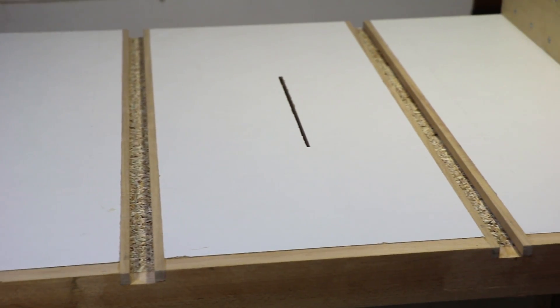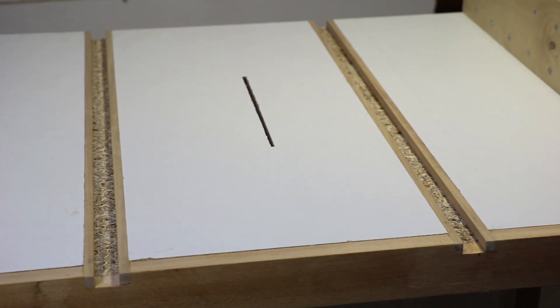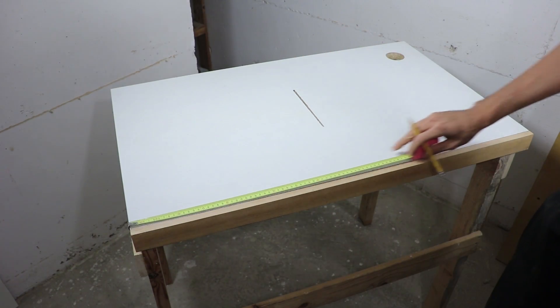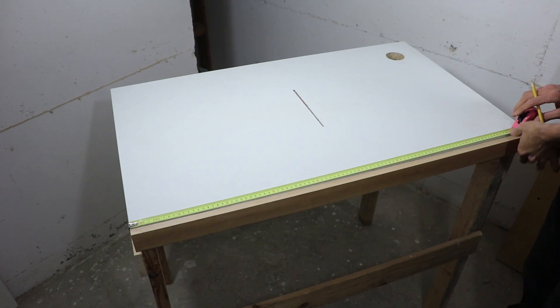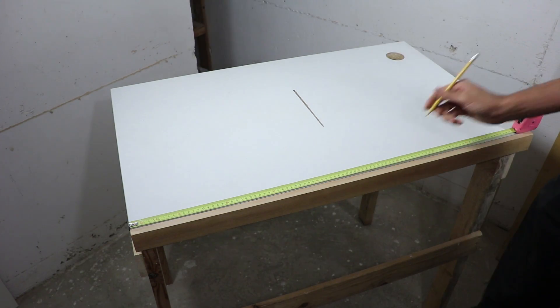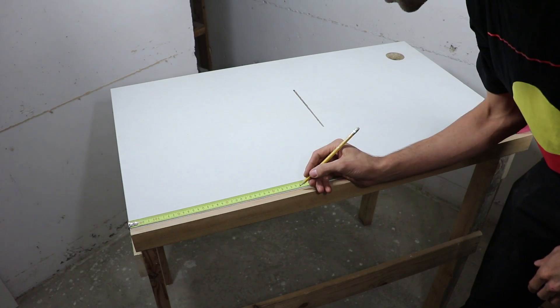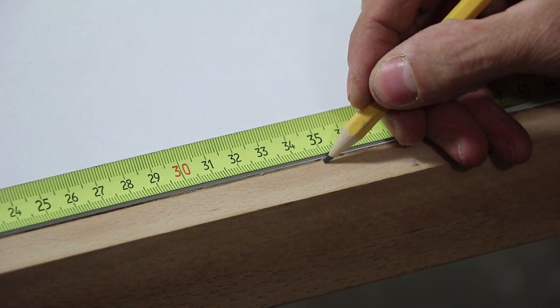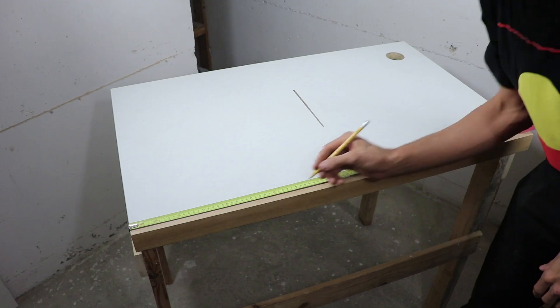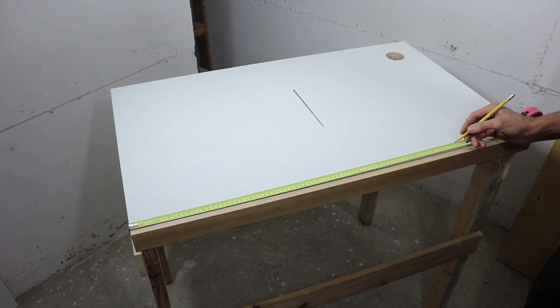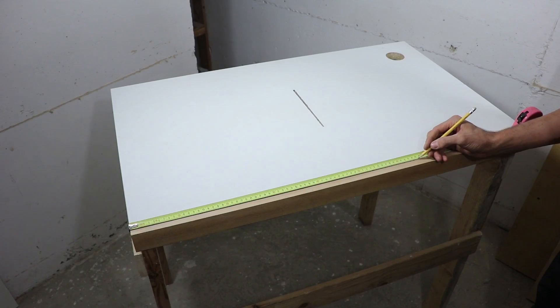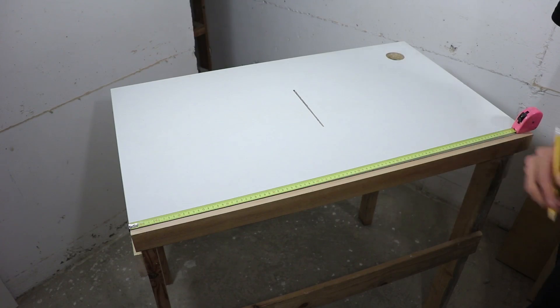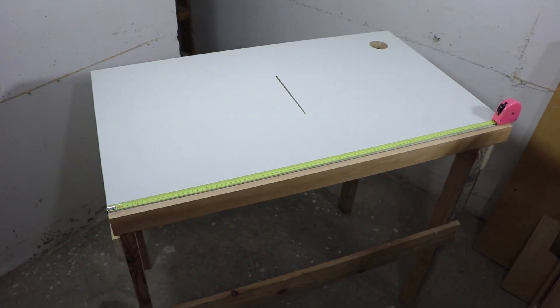These slots will make it possible to use a crosscut sled, a miter gauge, and many other attachments. I'll be making the slots about 10 millimeters or 3 eighths of an inch deep, at a distance of about 15 centimeters from the blade. That's around 6 inches.